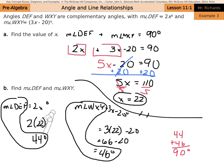And that is it for this lesson on angle and line relationships. Good luck.